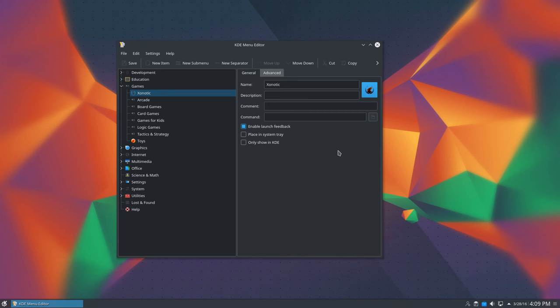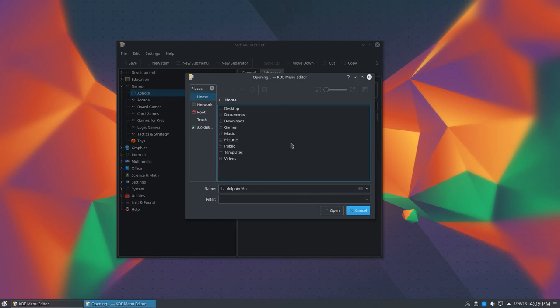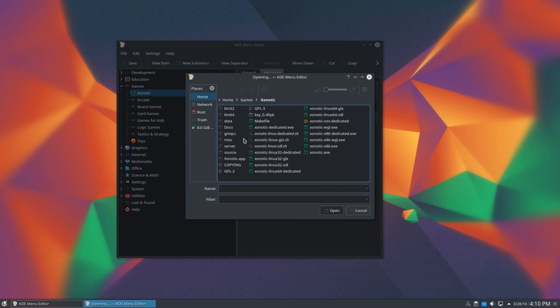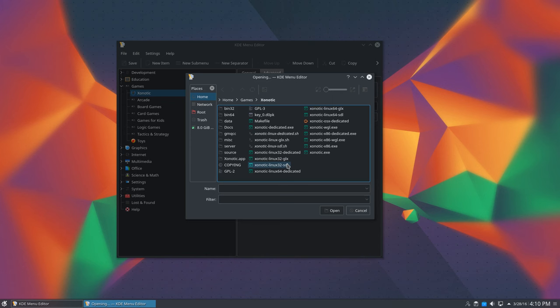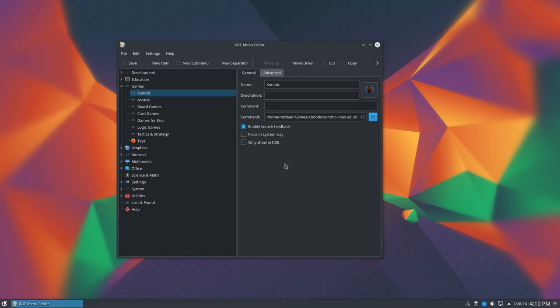Next, to choose the command click on the Browse button next to the field and navigate to the Xonotic folder. In the folder you'll see glx.sh and sdl.sh files as well as the regular glx and sdl files. If you're launching the game directly within Dolphin you'd use the non-sh files but for the KDE menu entry we need to choose a .sh file. I'm going to choose sdl.sh and that's it. Oh, wait. Like I said, remember, click save. Now we're done. Time for some first person shooting.